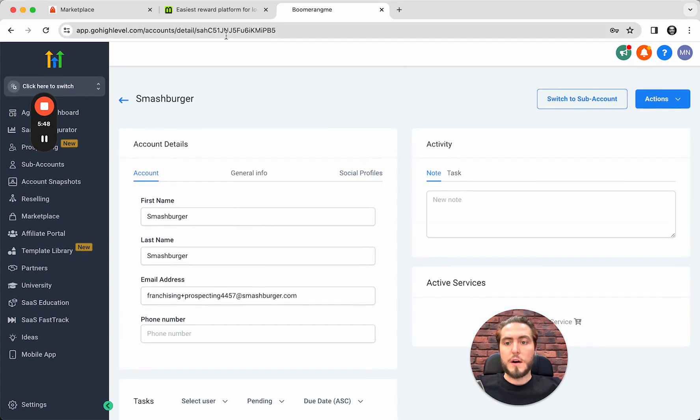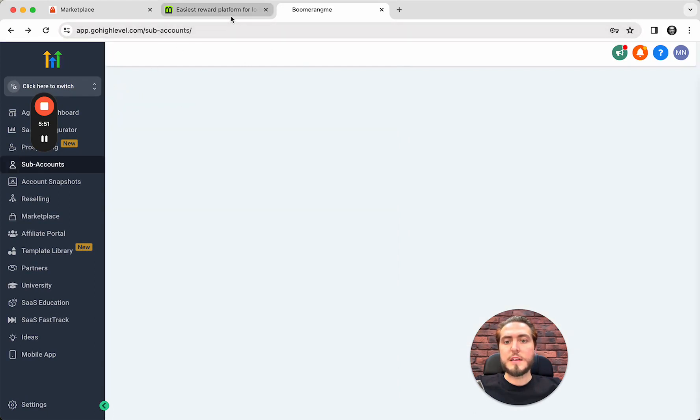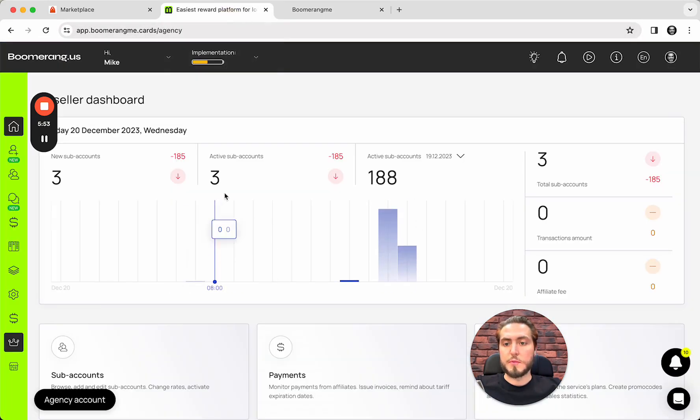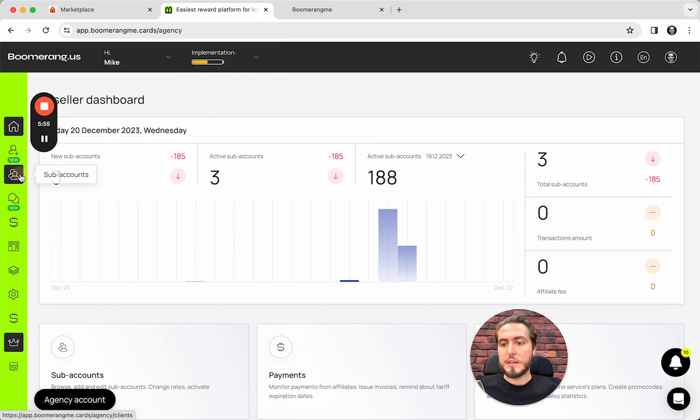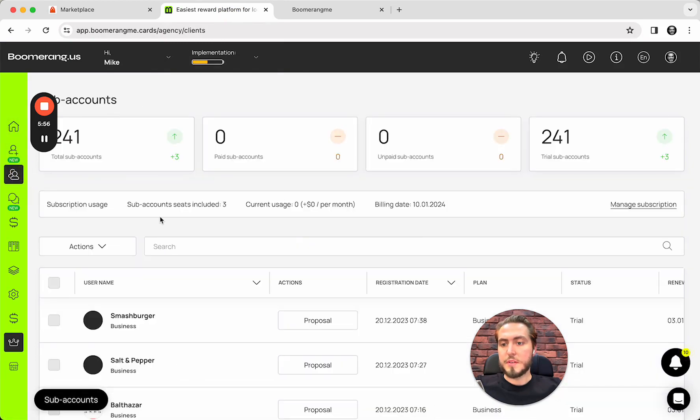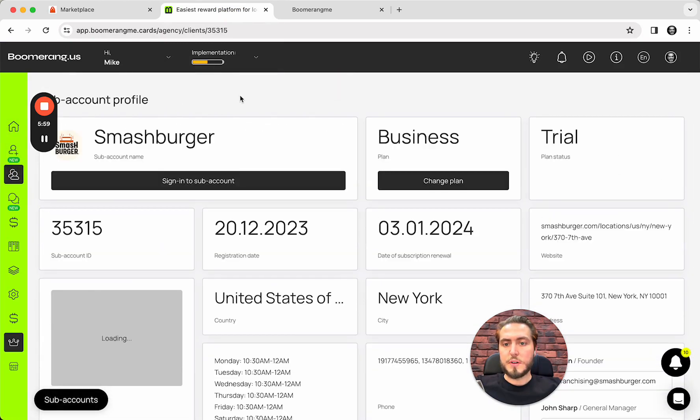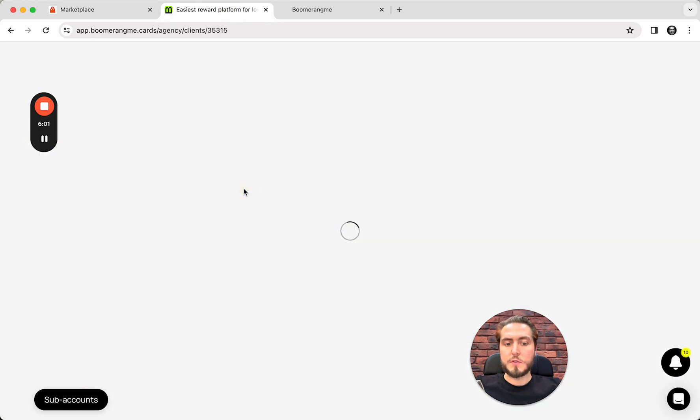Okay. So, next step. Let's sync subaccounts between the platforms. For these three needs, I just need to open subaccount section again. Smashburger subaccount. Signing into.